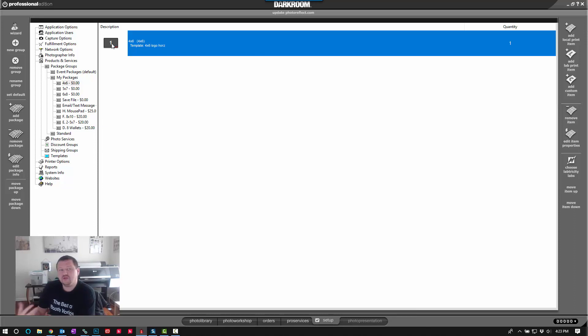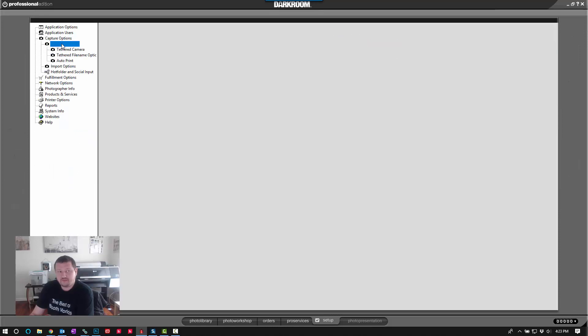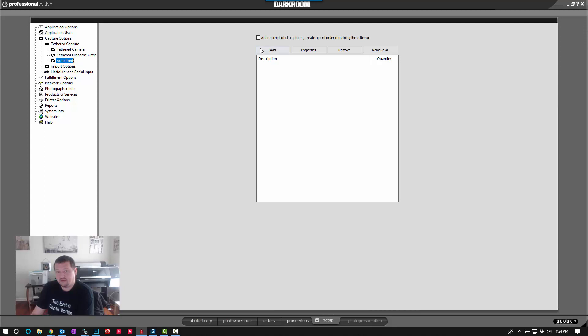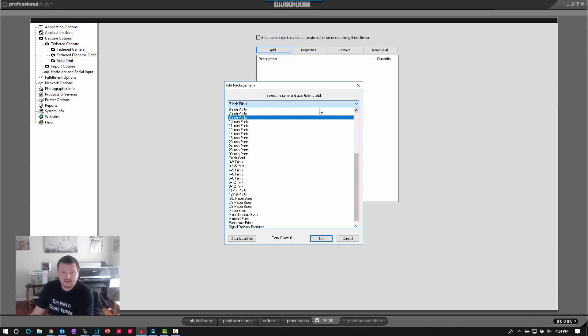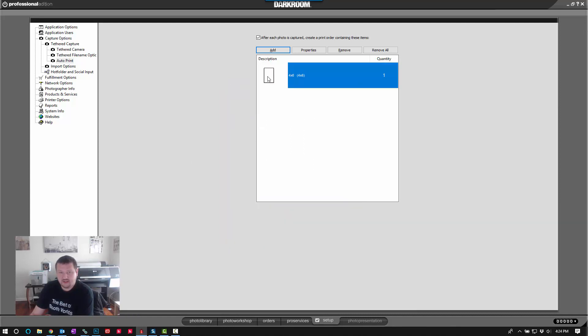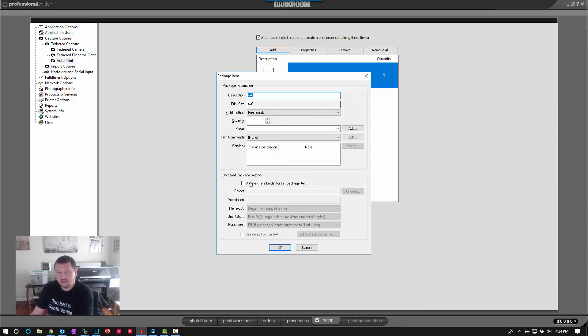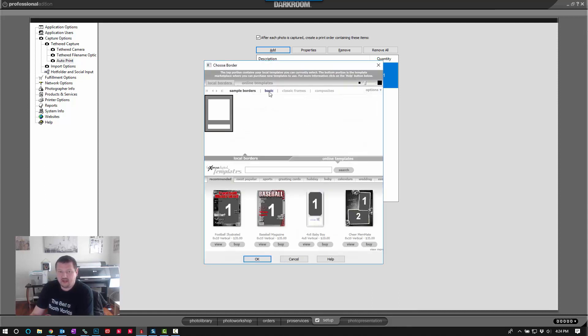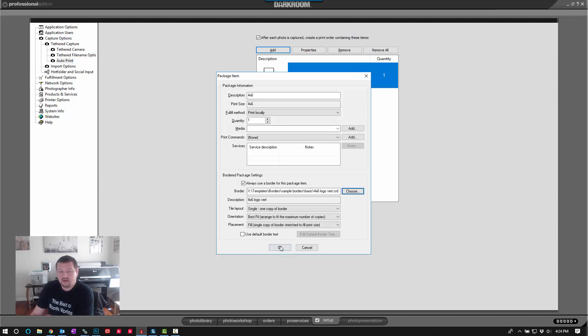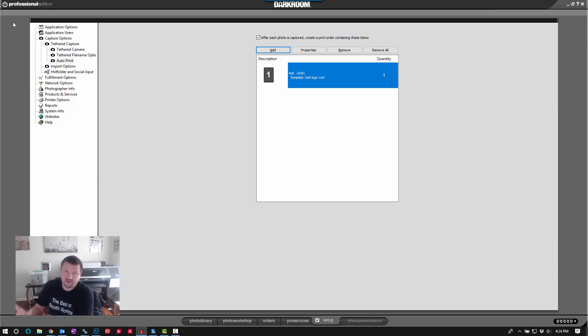We can also do this, just to add one more thing onto it, we can also do the same using an auto print option. So under Capture Options, Tether Capture, Auto Print, I can check this option and click Add and select my 4x6 print and apply the same template. This way, every time I take a picture, it will automatically print a 4x6 with that logo and once again choose the correct template for the orientation.